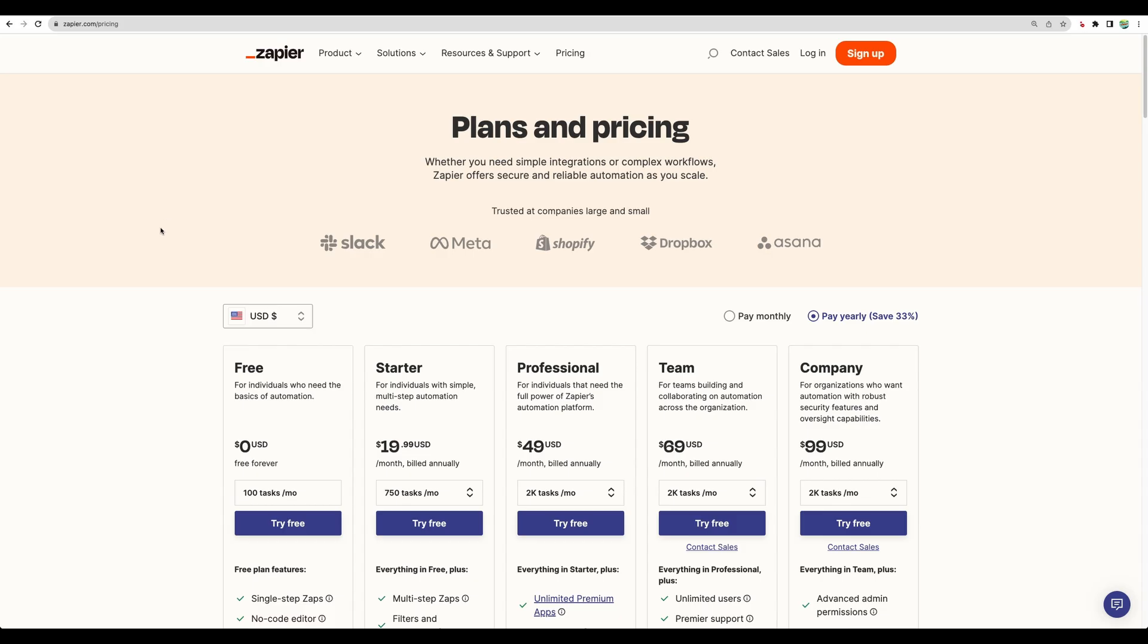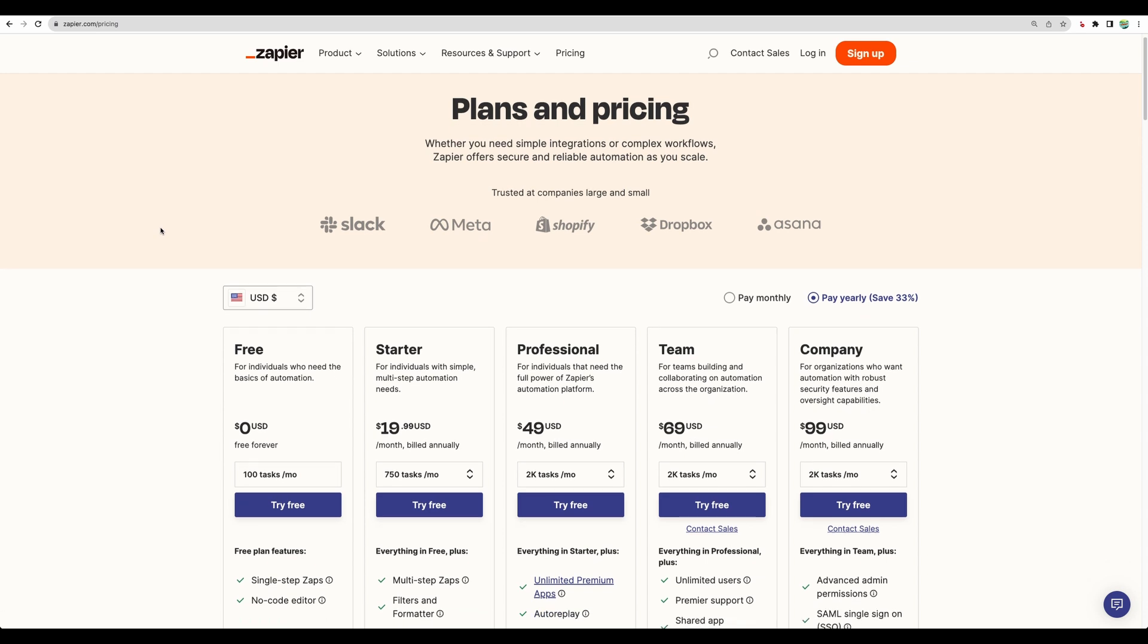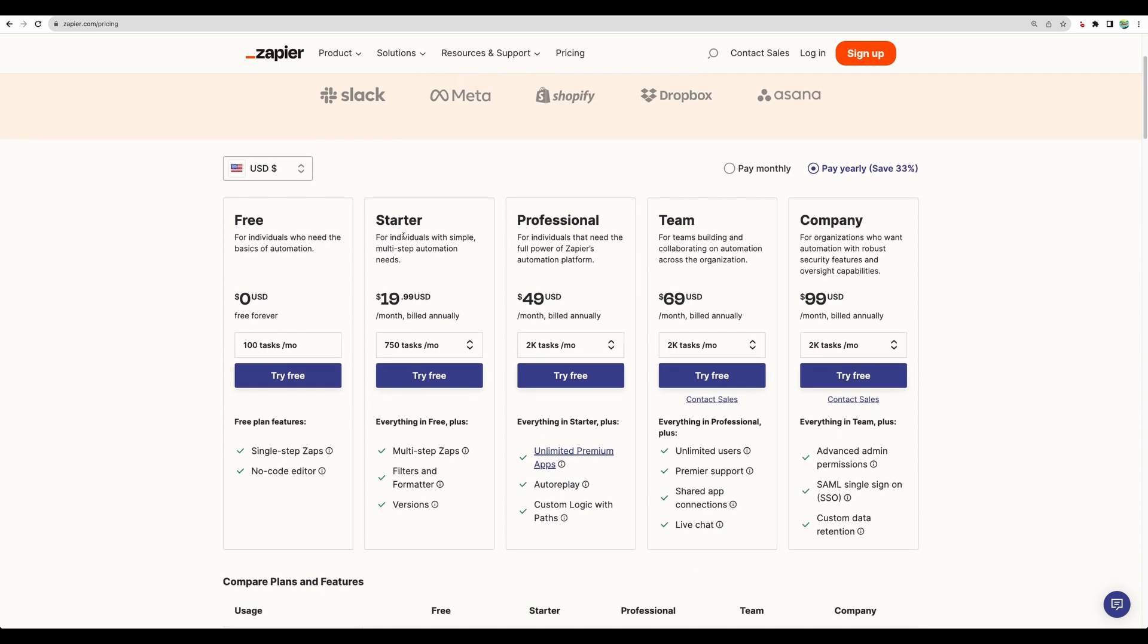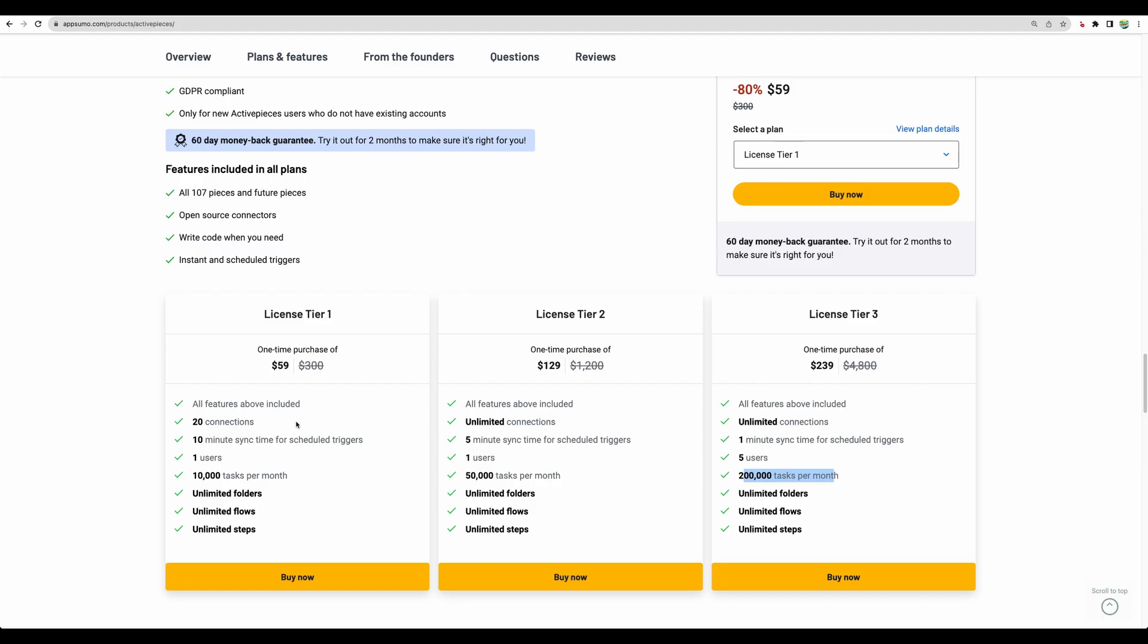If we compare to a popular tool like Zapier, here just the starter plan goes from $19.99 a month and just for 750 tasks. And for Active Pieces on AppSumo, you can start with 10,000 tasks a month.